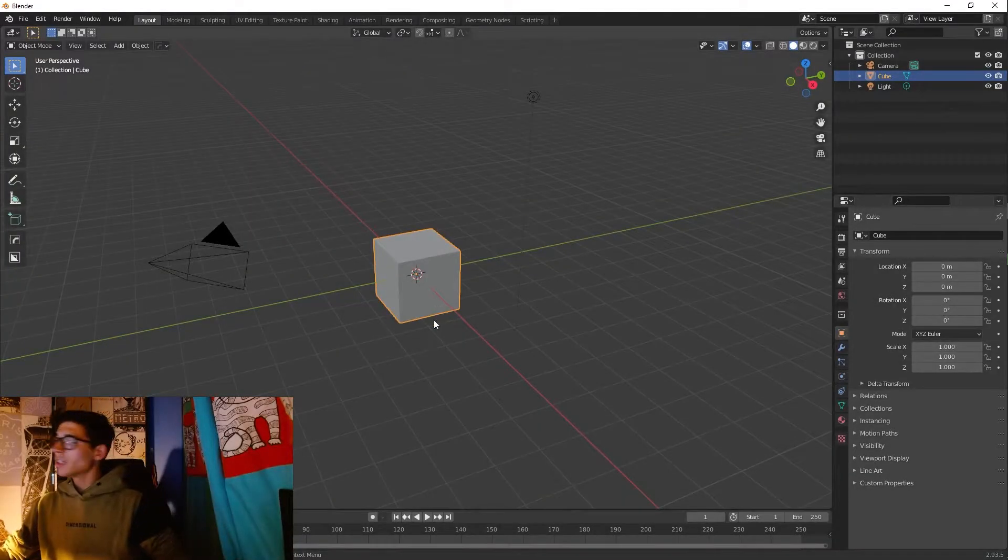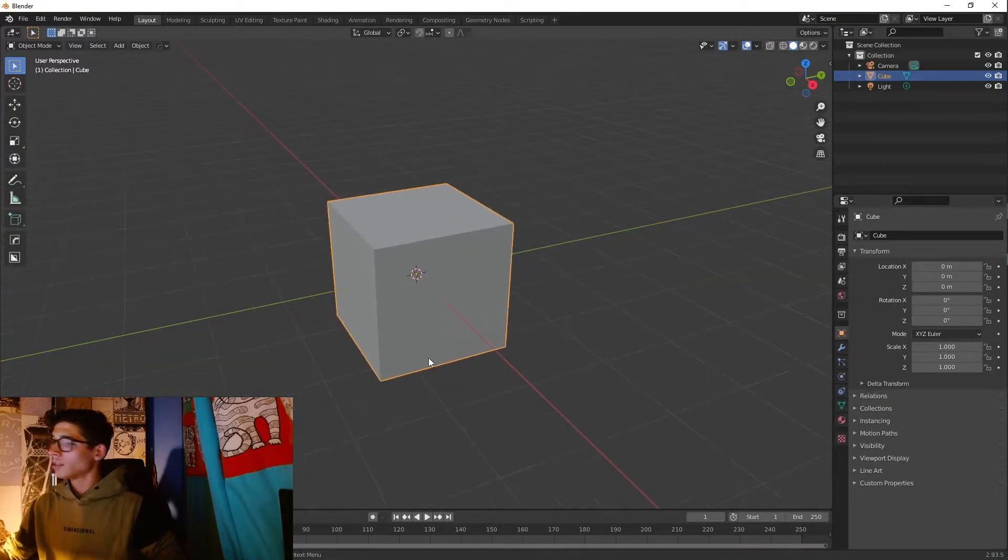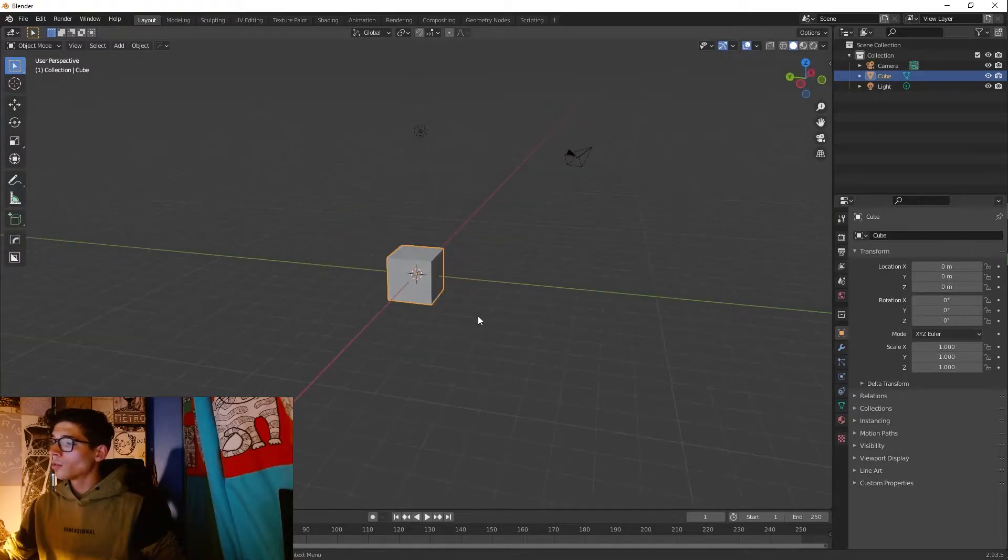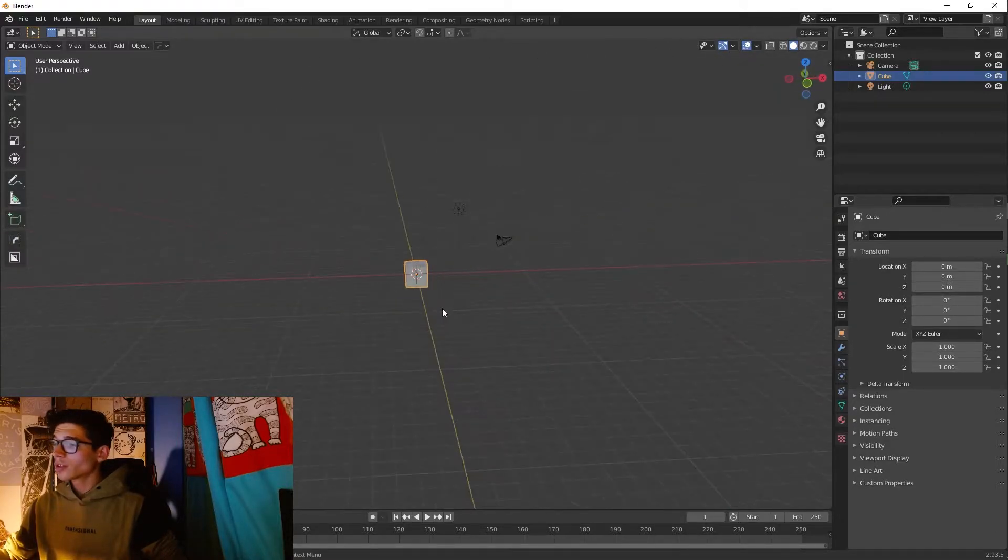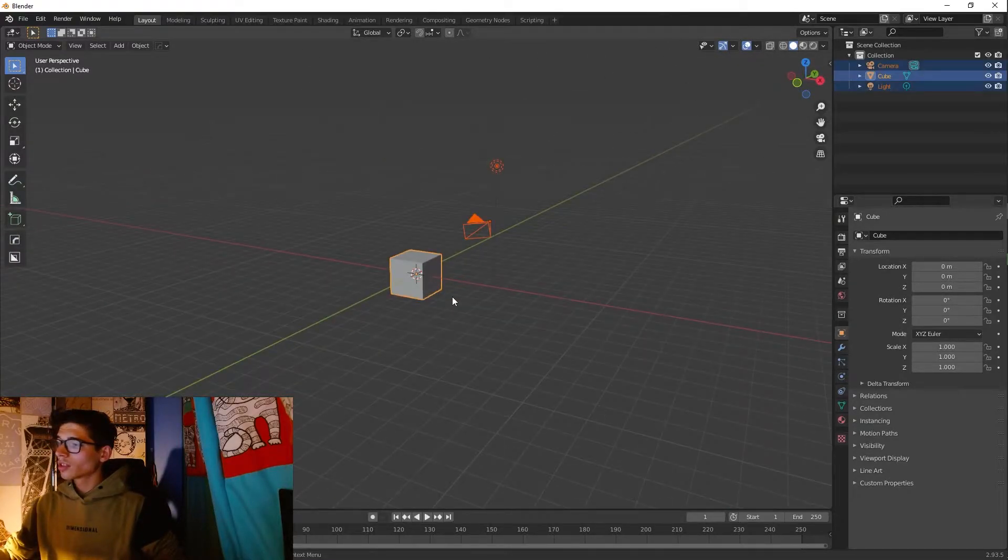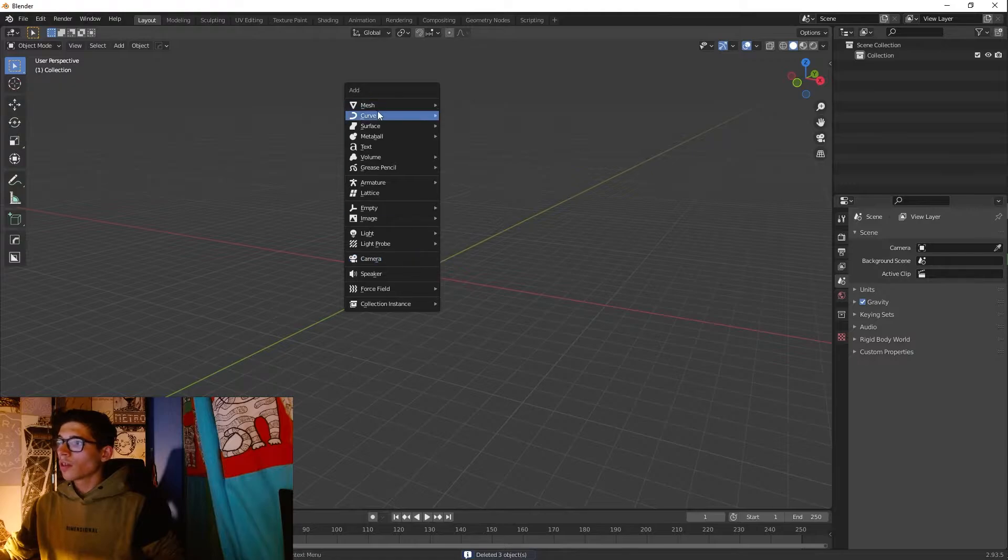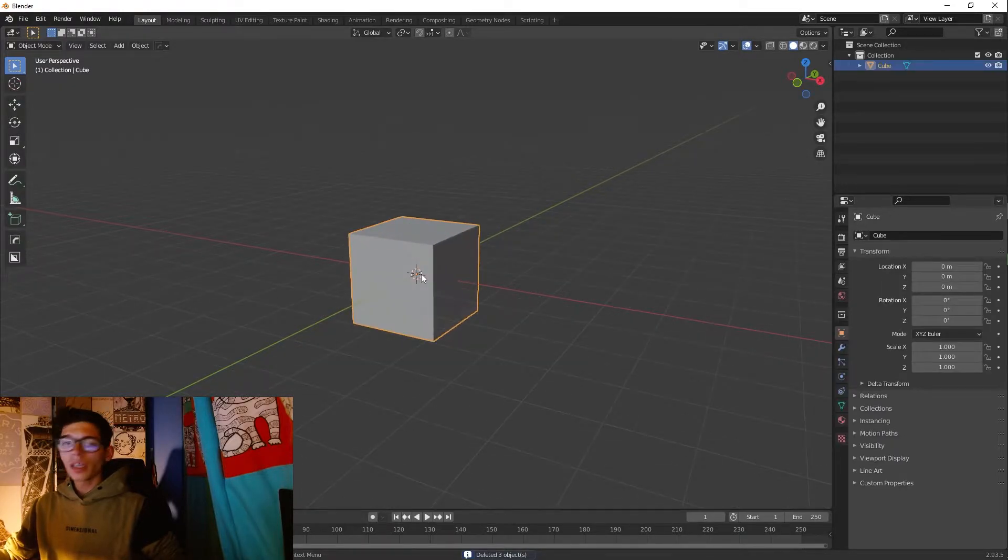All right guys, we are here in Blender. I have already this first cube that I'm gonna use for the sake of this tutorial. So I'm gonna just delete everything and add the cube again.